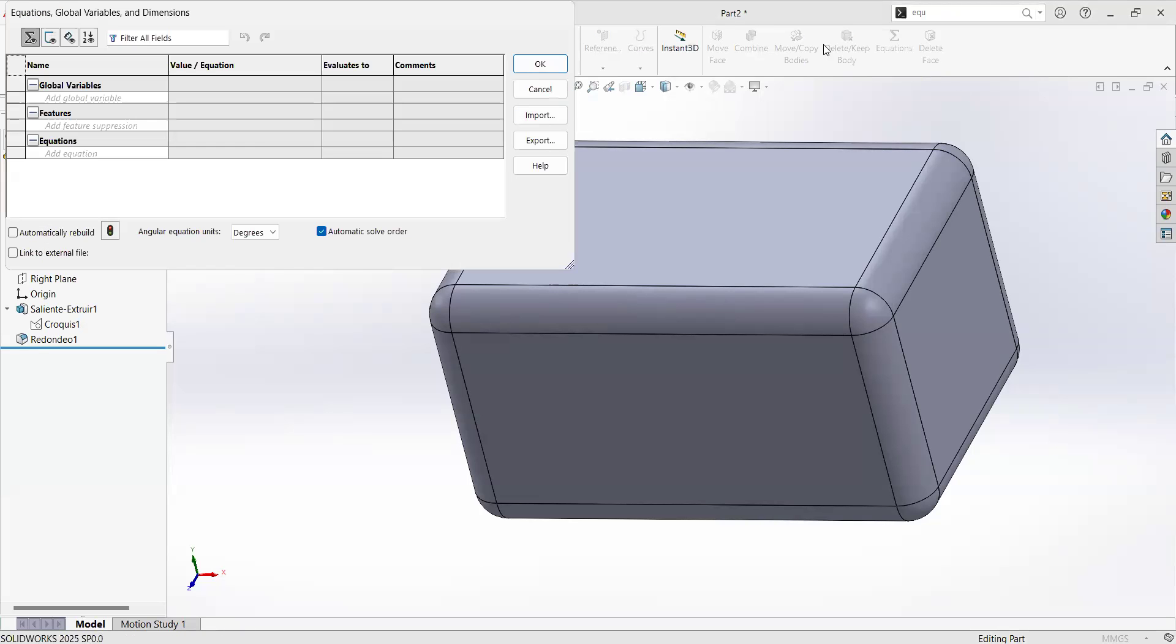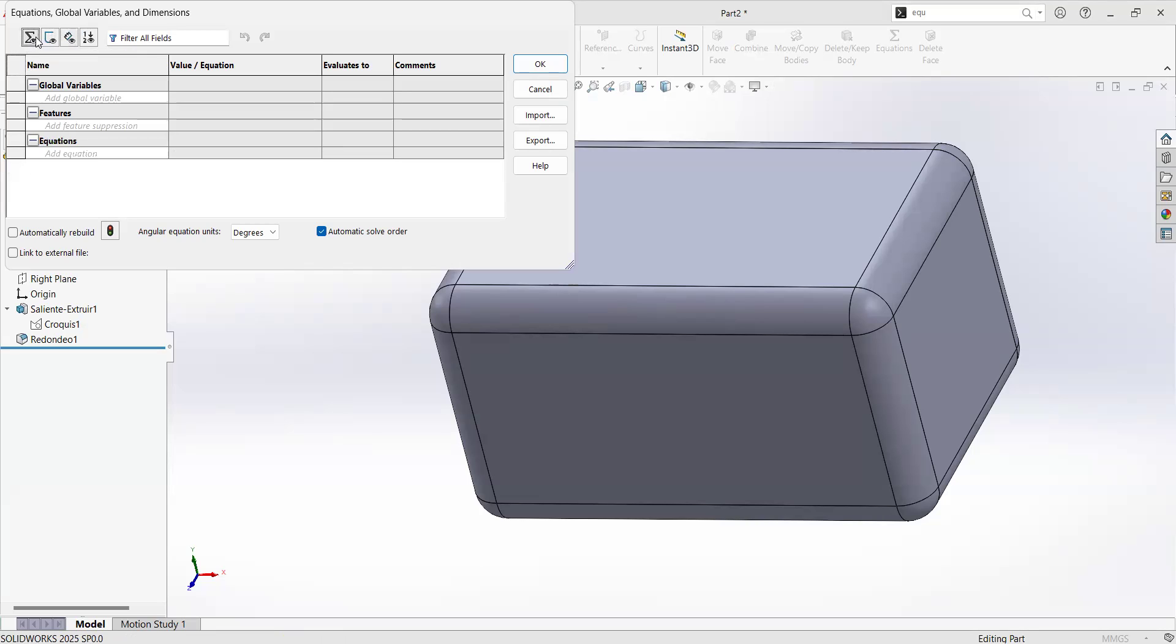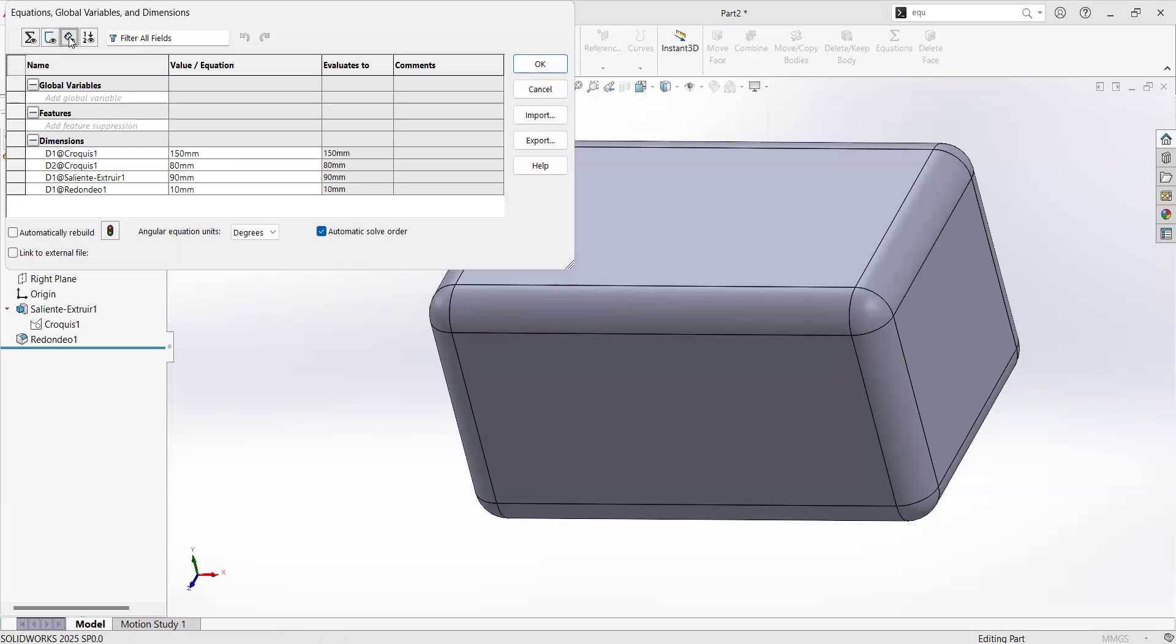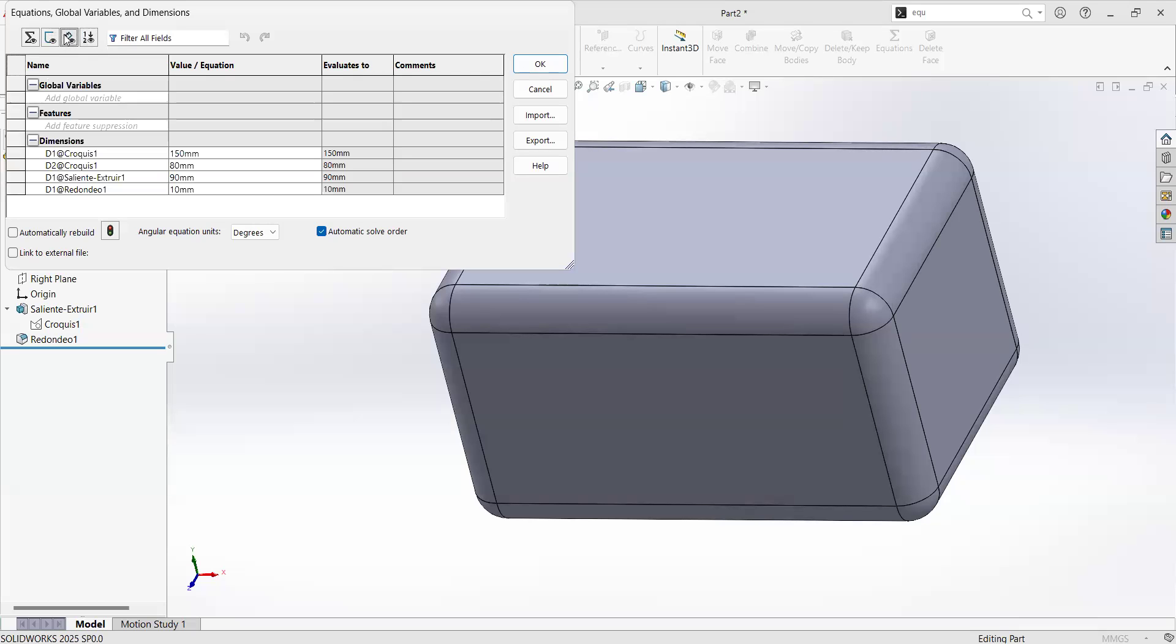When we click on equations, we can have some options in here. Those are filters, but the ones that I would like to show you are the ones that are related with dimensions. Dimension view is in these filters.